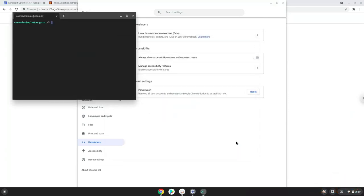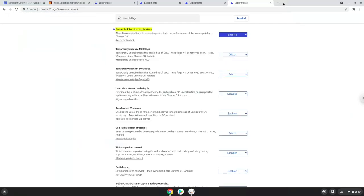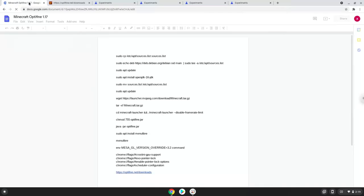Now that we have enabled Linux apps on our system, we will continue to the next step, which is to run several commands in a terminal, which will install Minecraft. All the commands are in the video description. Now we will copy the first command and open a terminal session from our app menu.